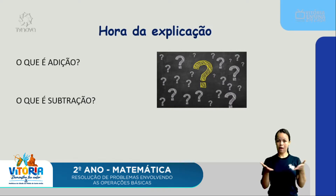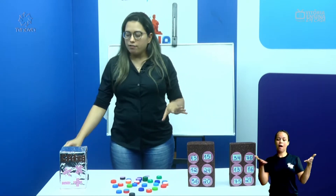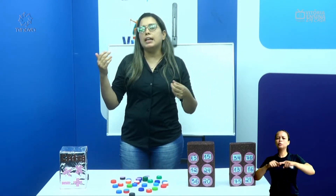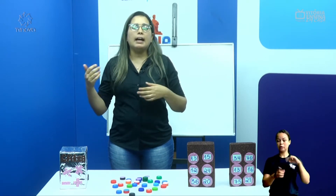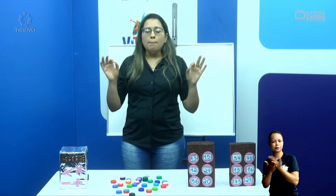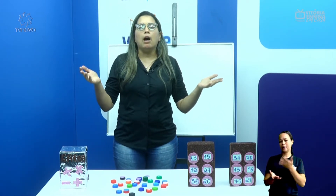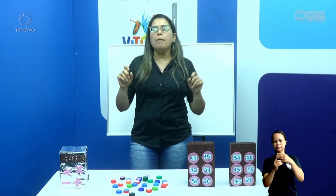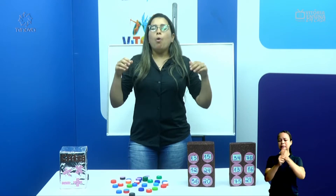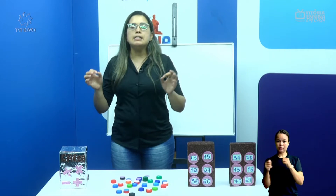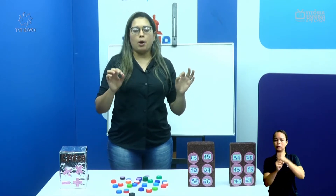Agora, vamos para a hora da explicação. Aqui, eu trouxe para vocês alguns materiais do nosso dia a dia, que a gente encontra em casa ou até mesmo na escola, para a gente entender o que é uma conta, o que é a operação de adição. O que é uma operação de adição?